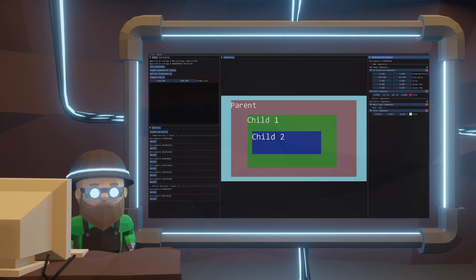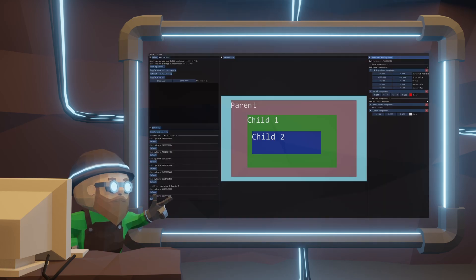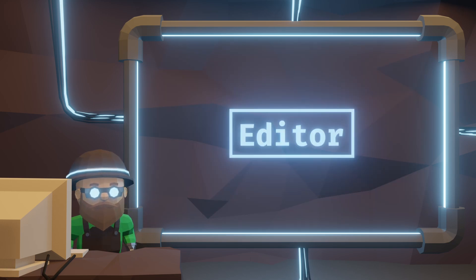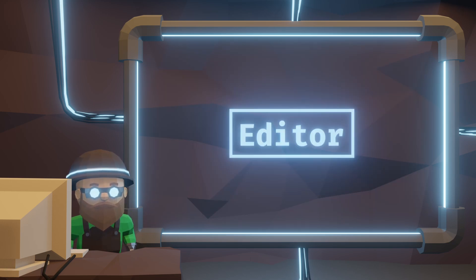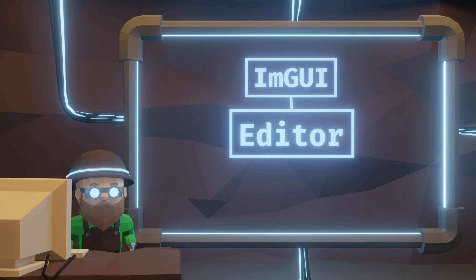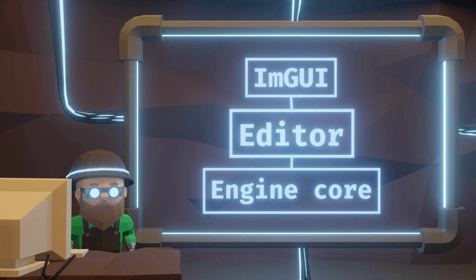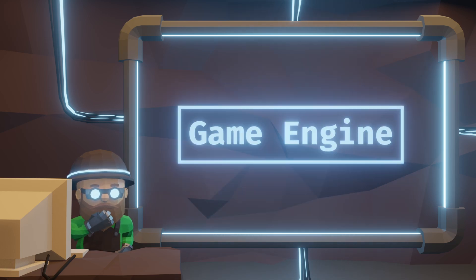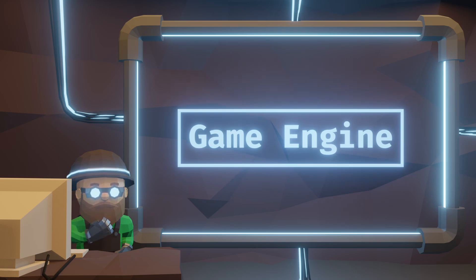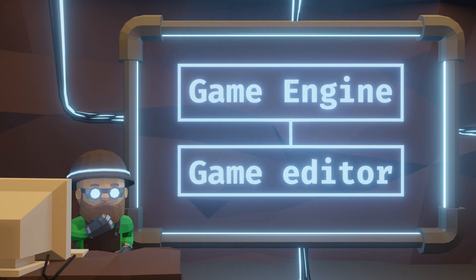You might have seen this window in my previous videos. That's the editor for my game engine. A beautiful interface using ImGUI and most importantly running on the game engine core. As it turns out, game engines can make more than just games. I haven't realized it at first but it makes so much sense.